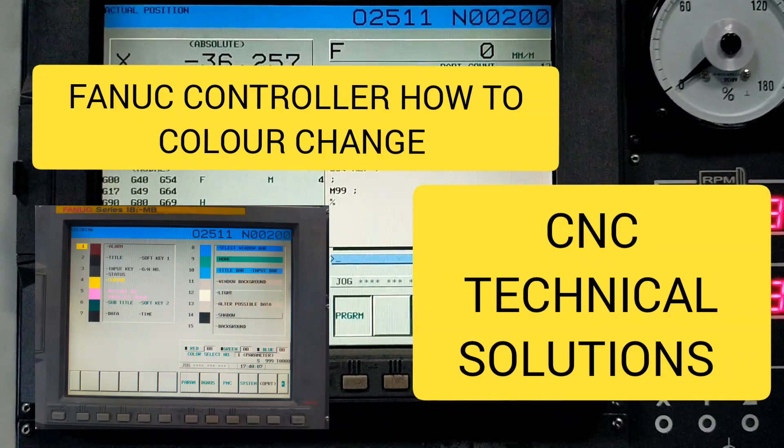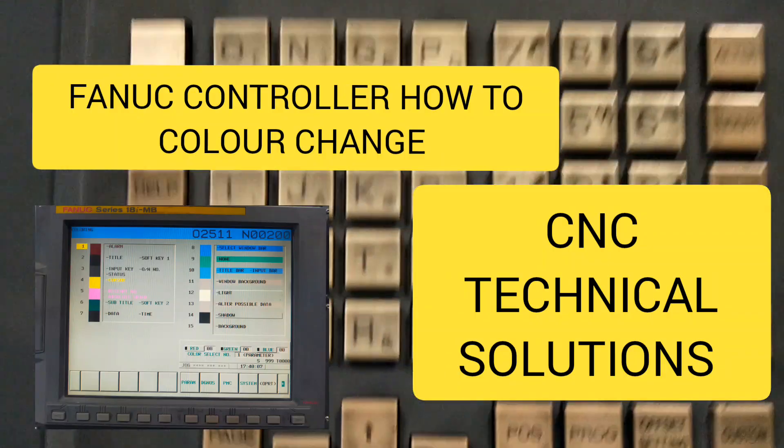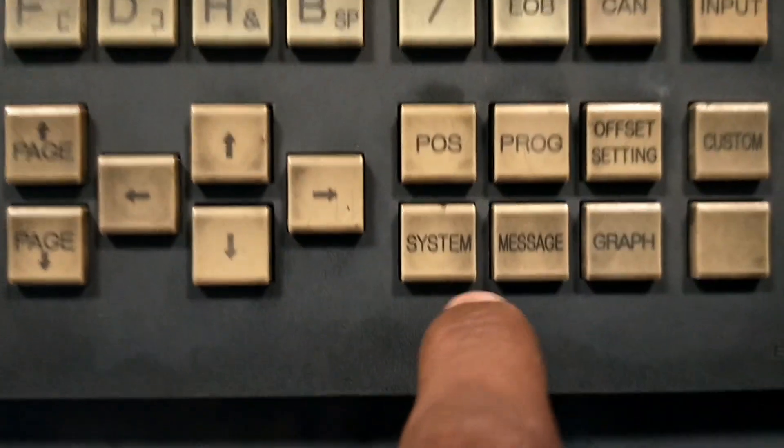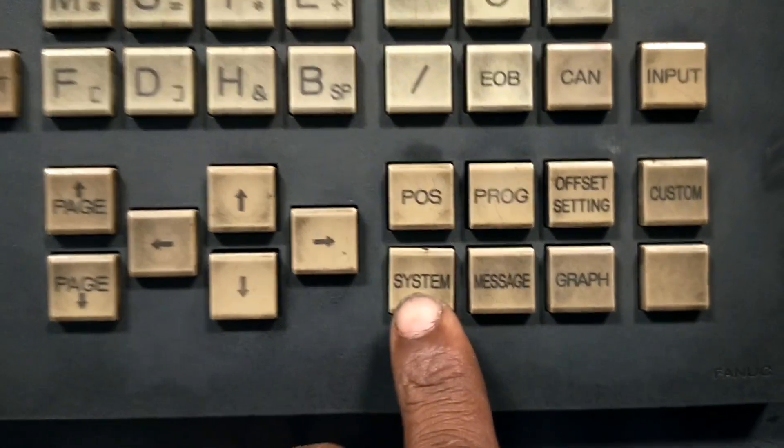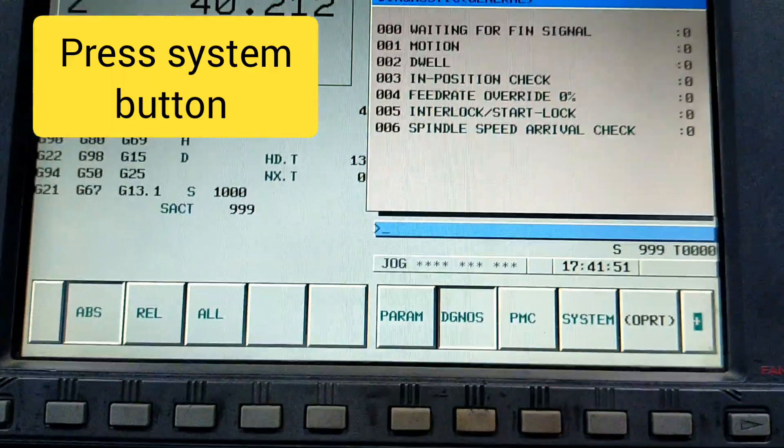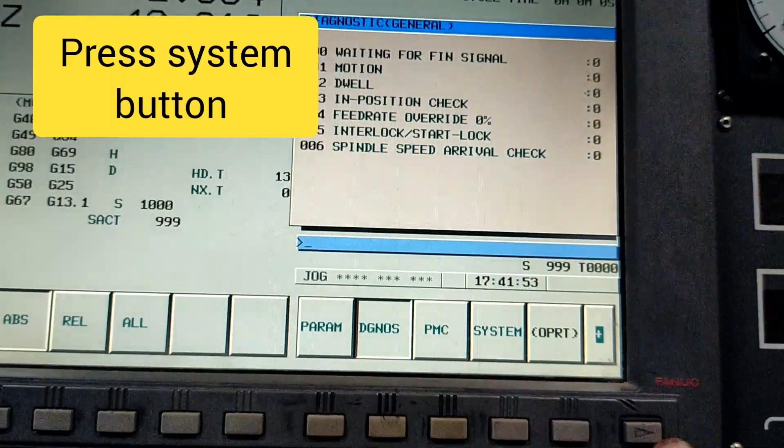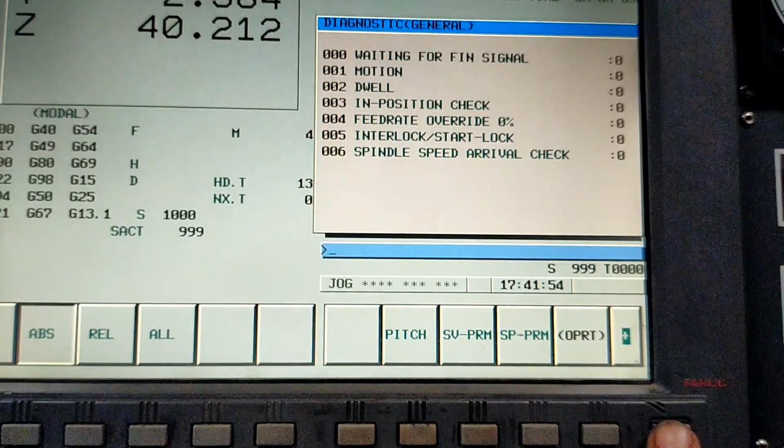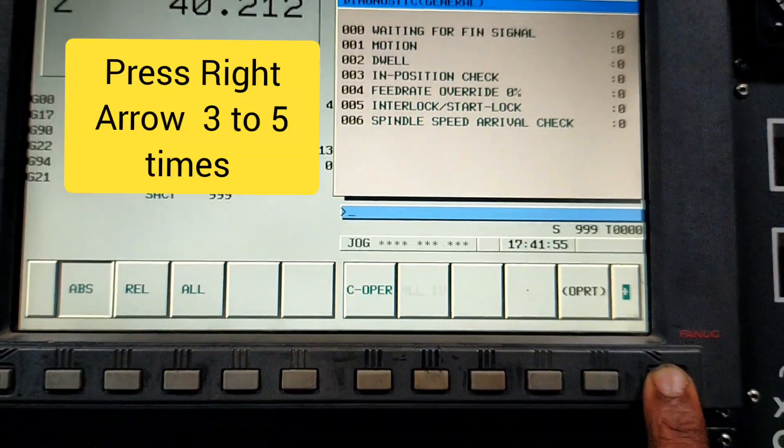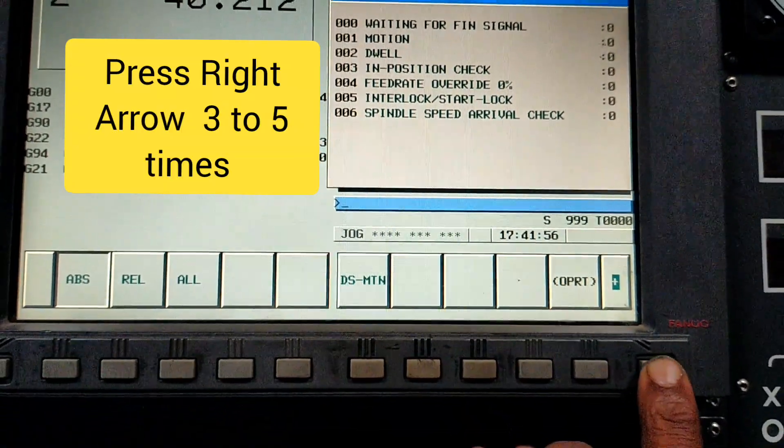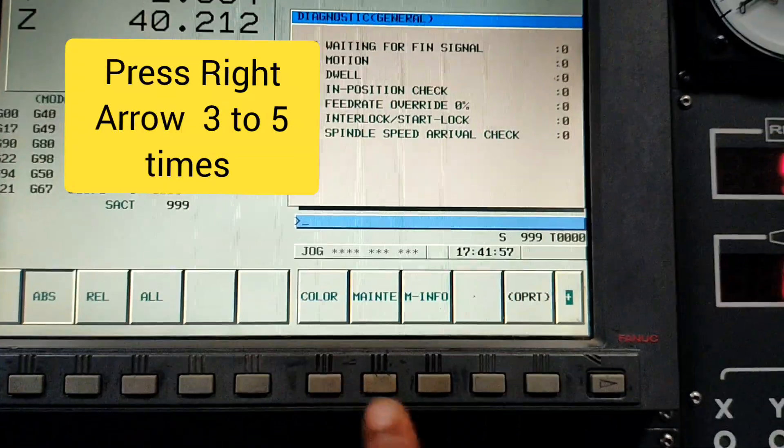Hi guys, I am Pako Paraguya. How to color change. Press system button and press right arrow button 3 to 4 times. Some systems have variation.